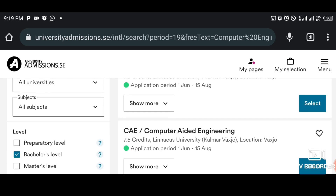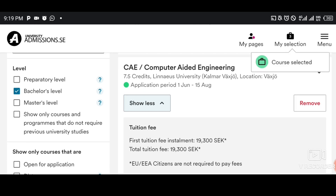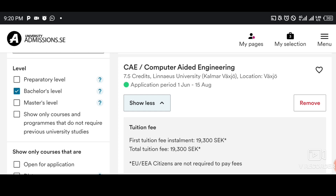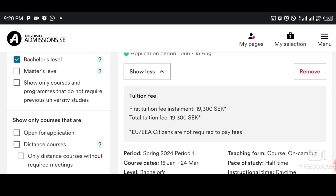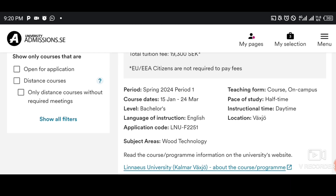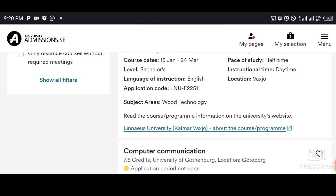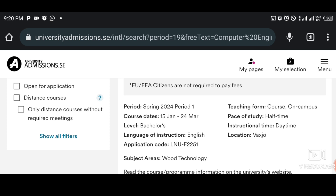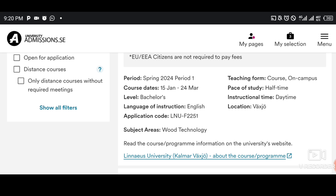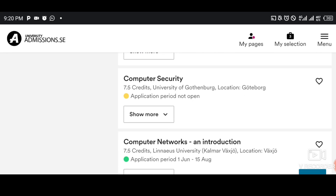I've selected Computer Aided Engineering. If you tap on 'Show More,' you can see the tuition fee, requirements, course dates — for example, Spring 2024, period one, starting 15th January to 24th March. Level: Bachelor's. Language of instruction: English. You can see the application code, the name of the school — Linnaeus University — and whether it's on campus or distance learning. If you see distance learning, just know that you can't apply for a visa. Pace of study is half-time, meaning it's not a full-time program.